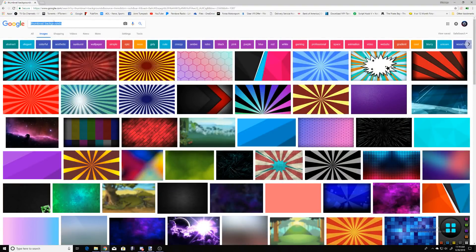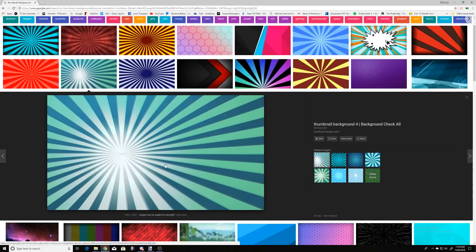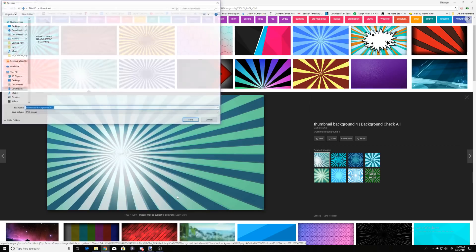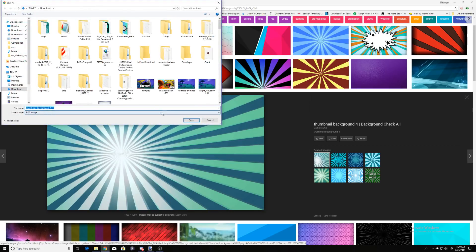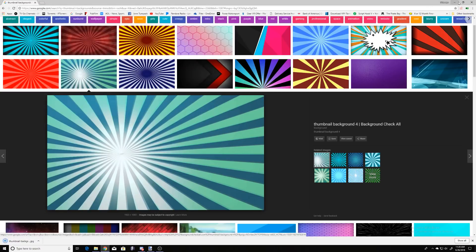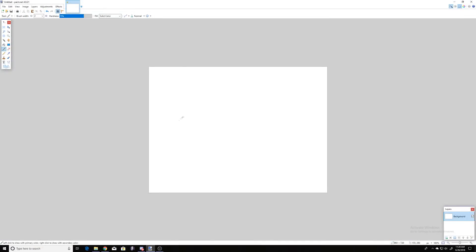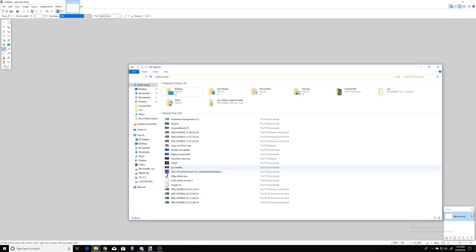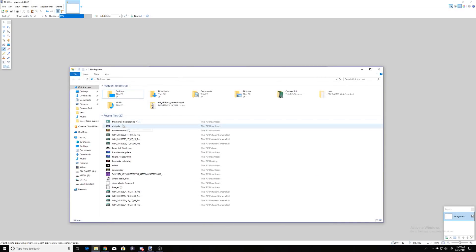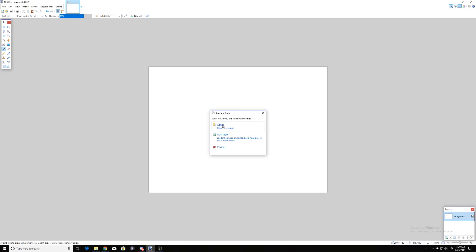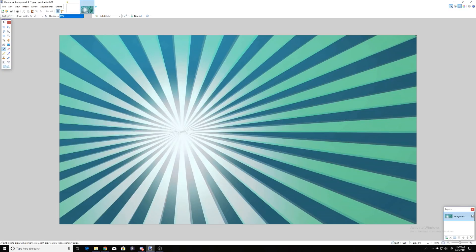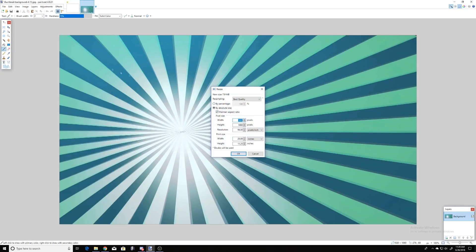Next you're going to want to look for a thumbnail background. Go to Google, type in 'thumbnail backgrounds' and it'll give you a whole selection to choose from. Pick one — we'll use this one. Right click, save it, minimize, go back to Paint.NET, then open it up, find the file location, drag and drop it or open it — doesn't matter — just click open. Don't add layer, just open.